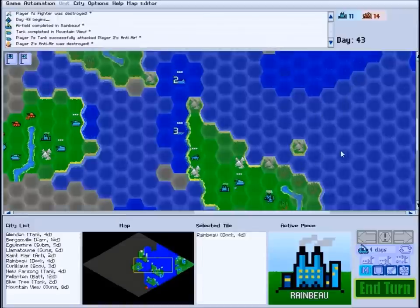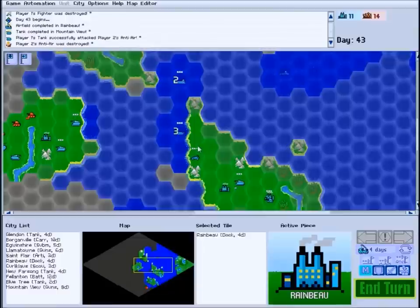Then the next player acts. During each player's turn, only that player's units can move around the map and attack other units or capture cities.